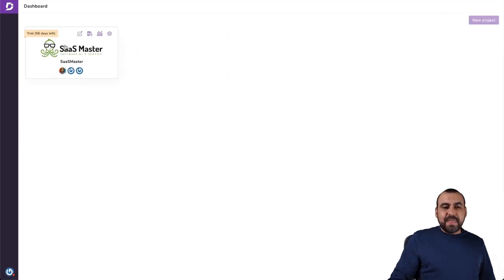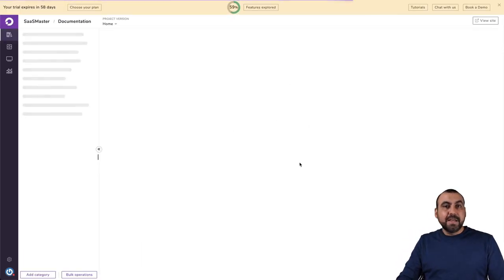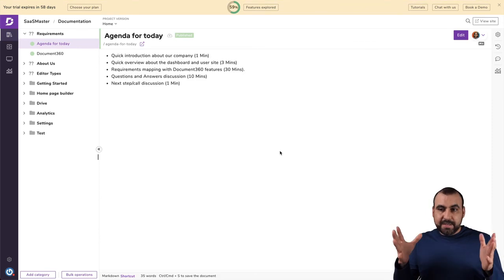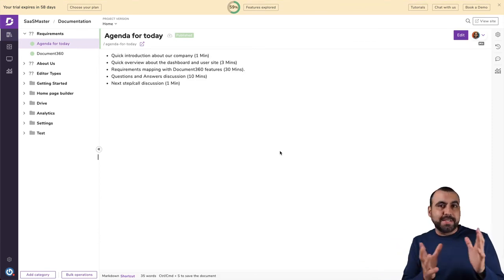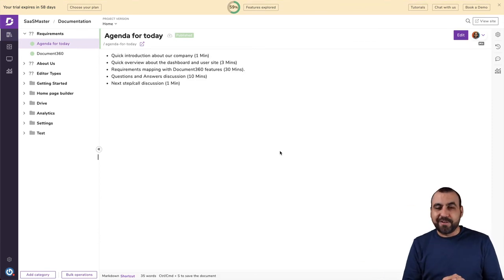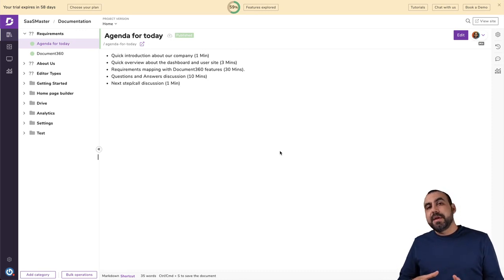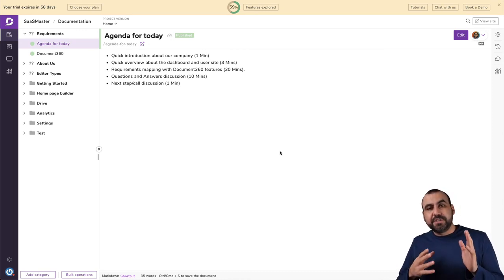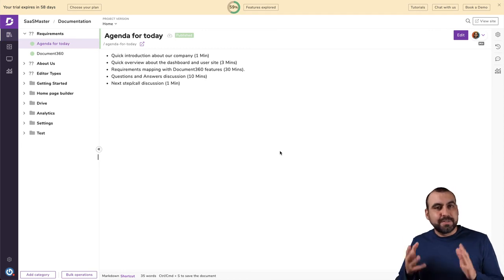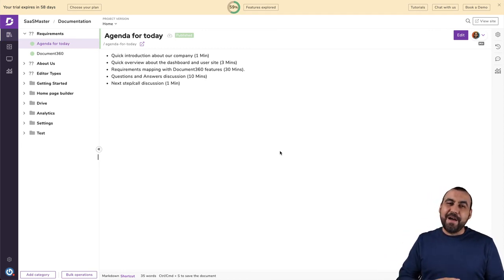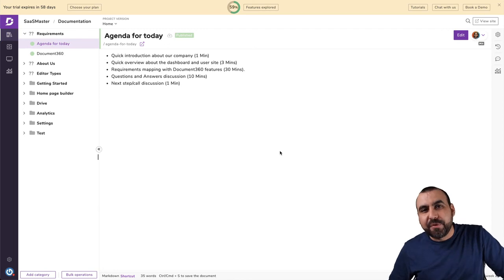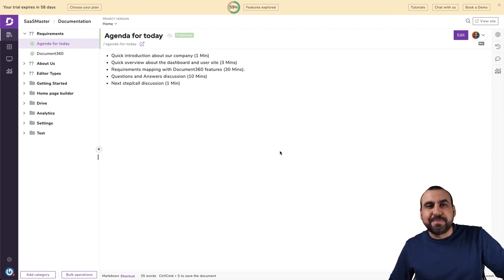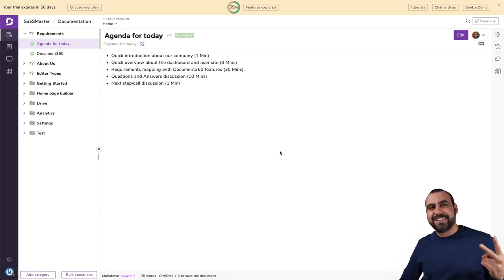So basically that is document 360. It's fairly and I think super easy to use. Once you get set up, it's just start adding articles. And like I said, the cool part about it is that when you are on a plan with them, they provide you an agent. That's going to help you out to get started. And with any doubts that you might have. Well, guys, that is document 360. My name is George. This is SAS master and I'll see you guys later.